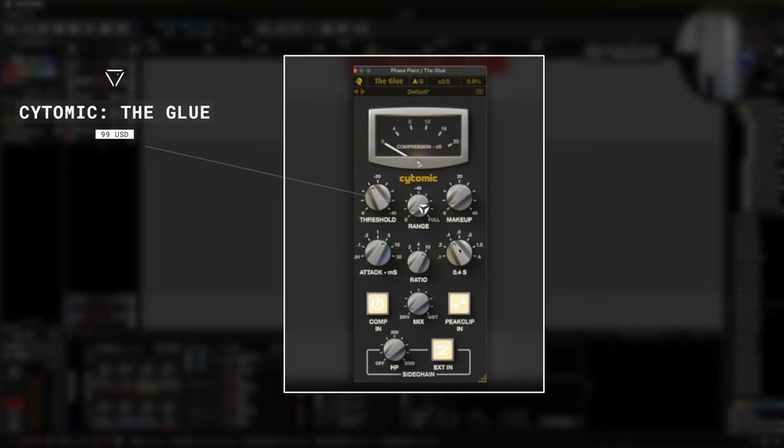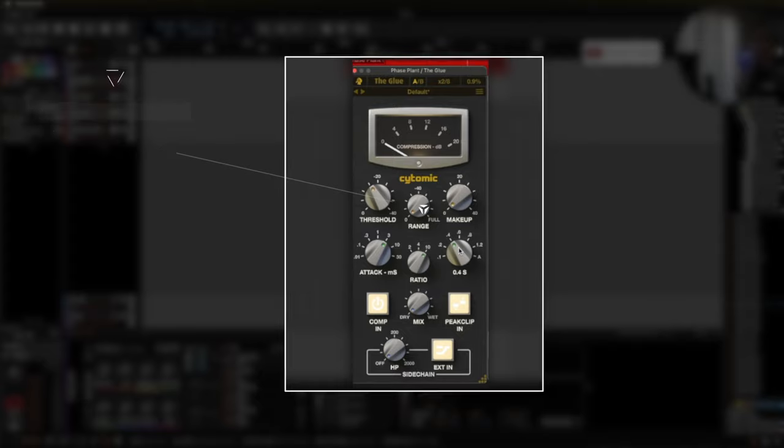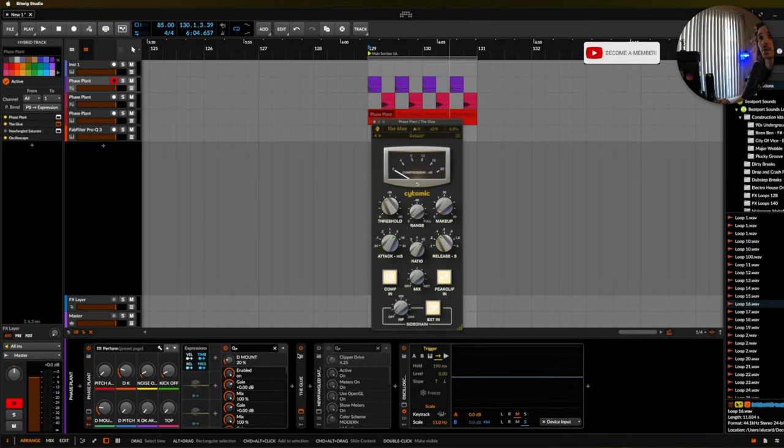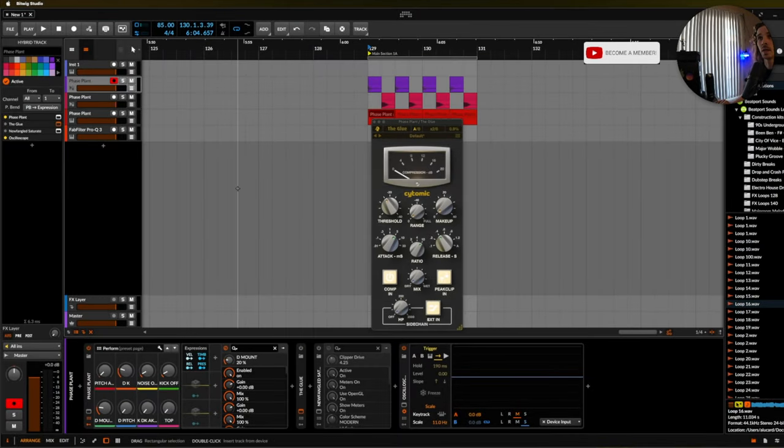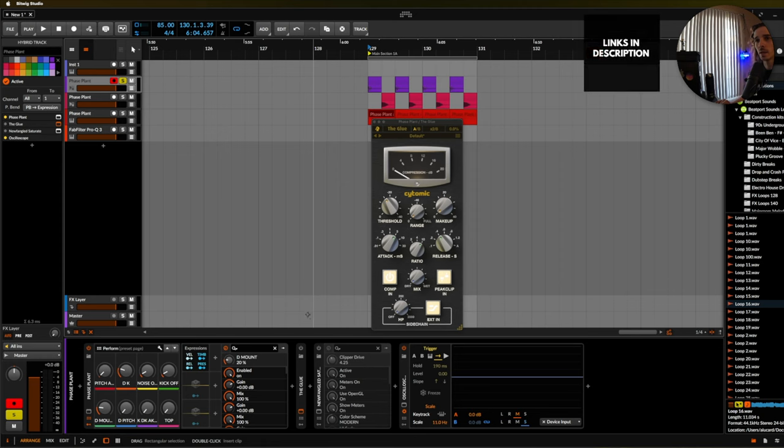But this is something that I really needed to make sure that I had especially because I relied on the glue compressor from Ableton so much. So I have this kick channel right here which is just a kick that I made in Phase Plant.